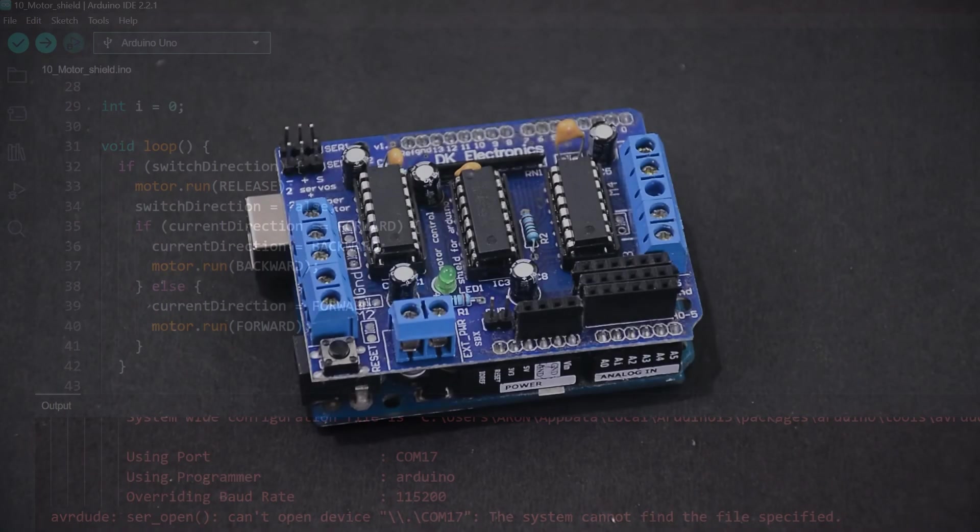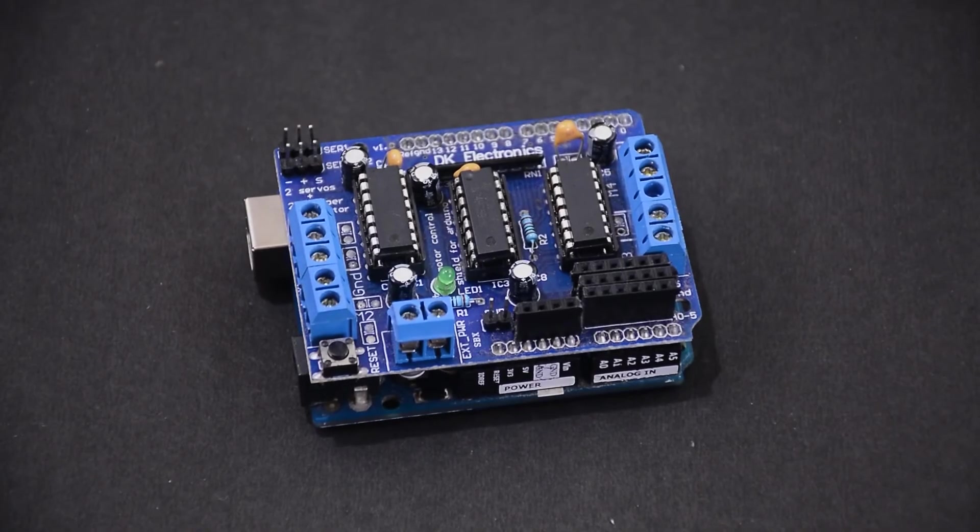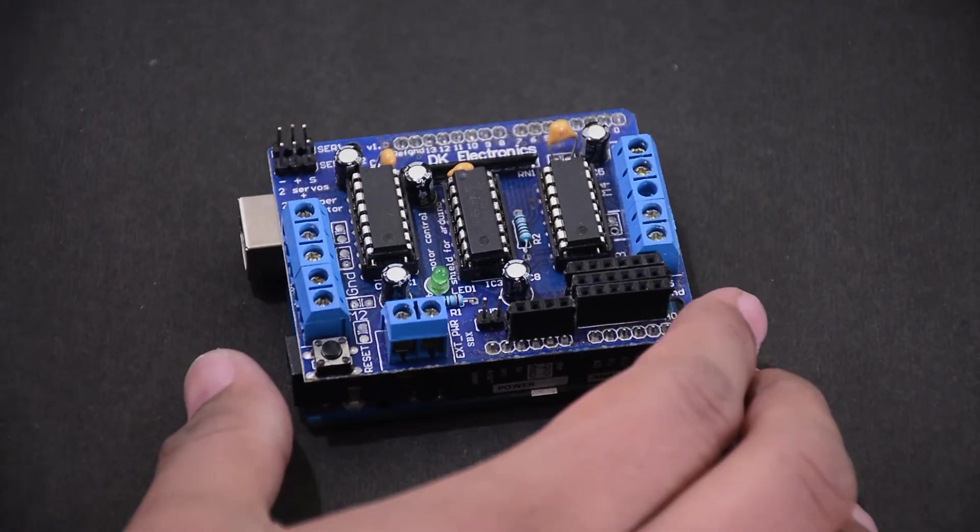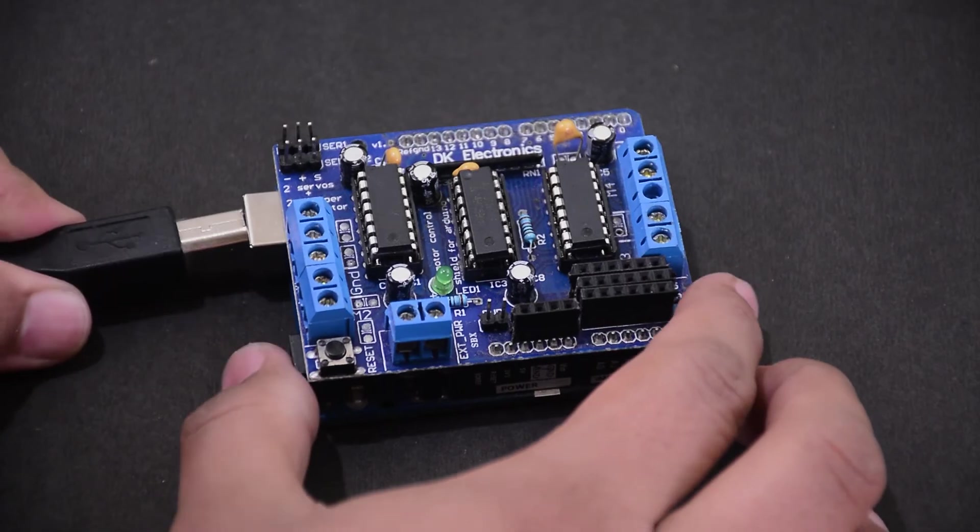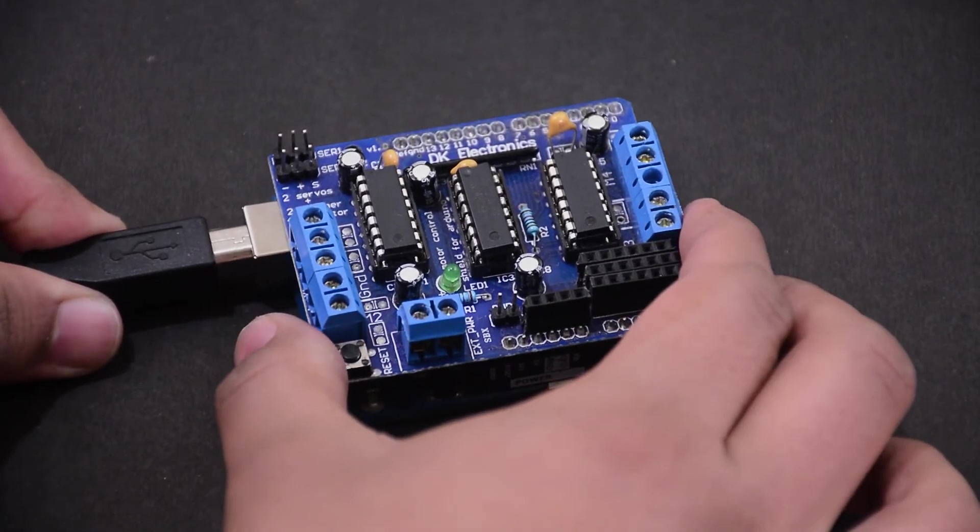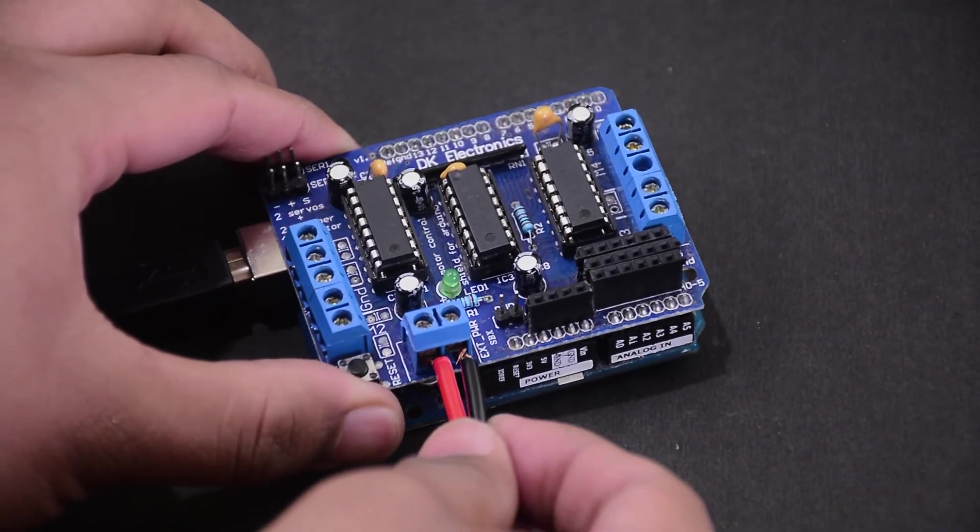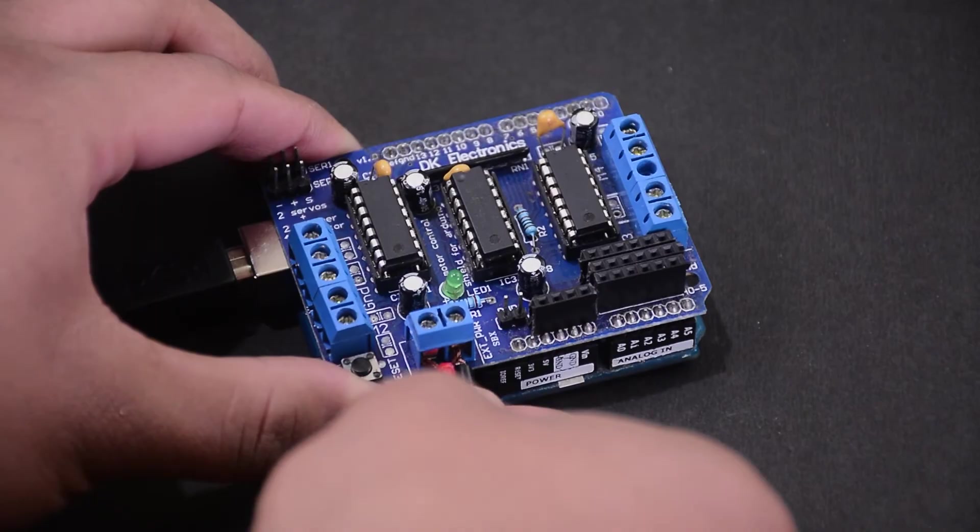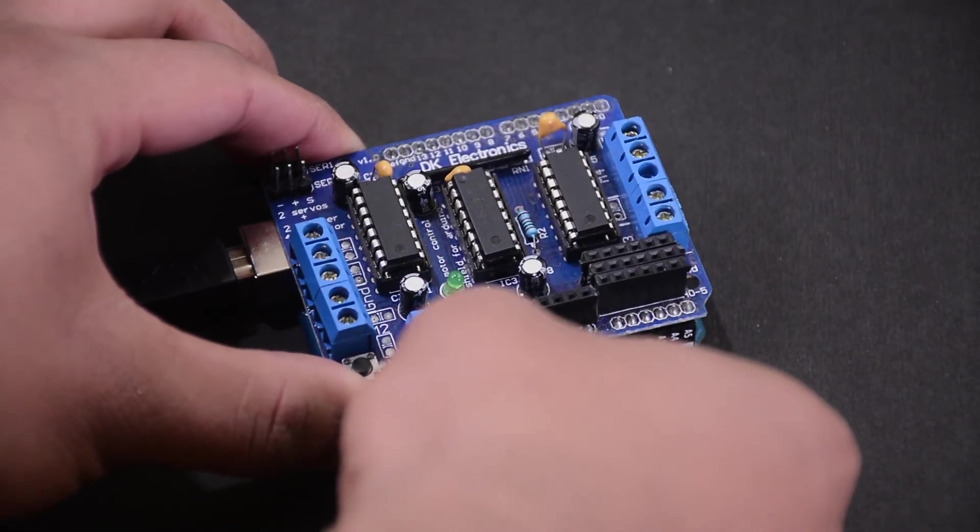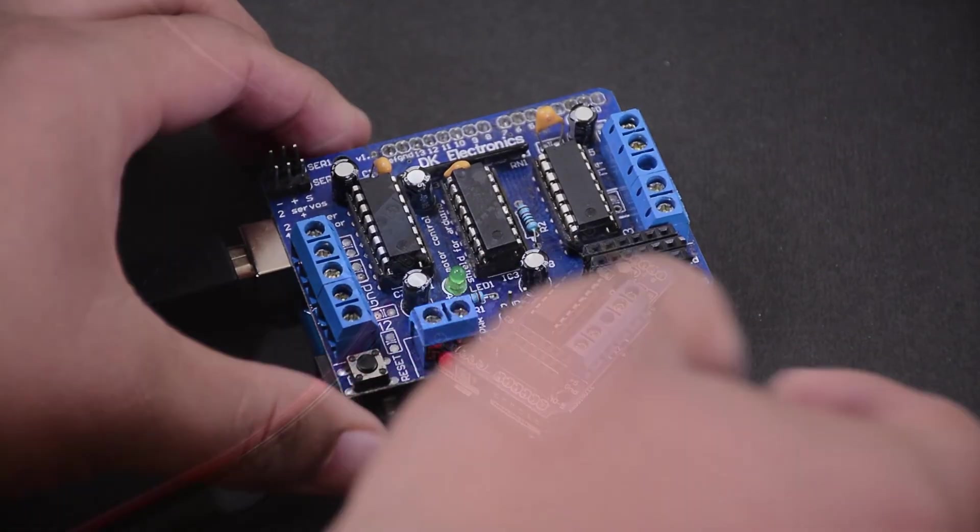Connect the shield to the Arduino. Connect the Arduino to a 5-volt power. Then add an external power source. I'm using a 9-volt power adapter.